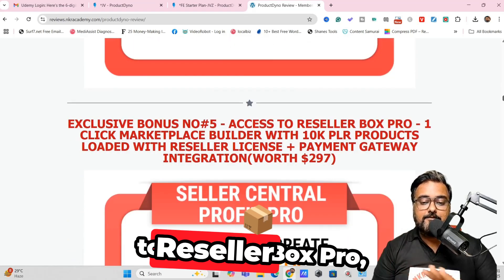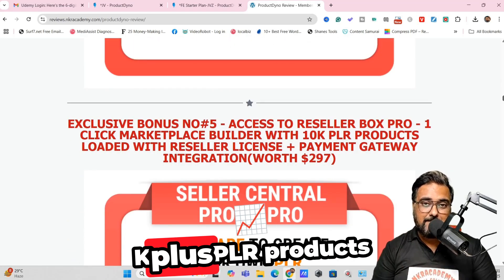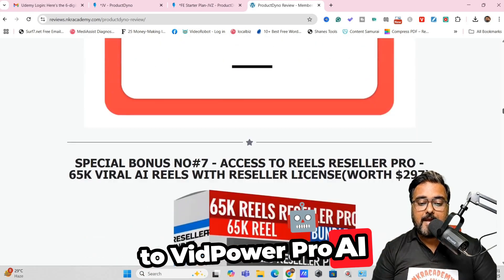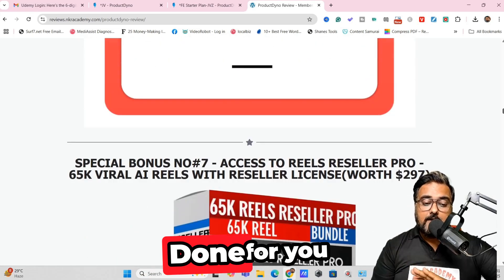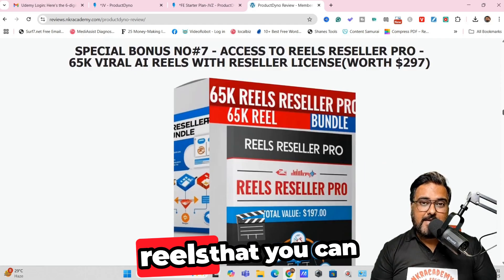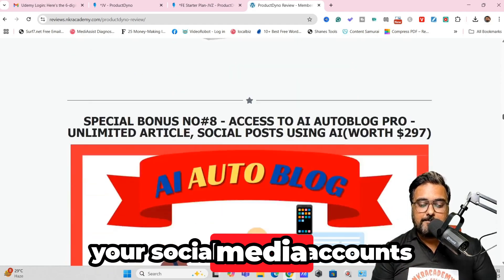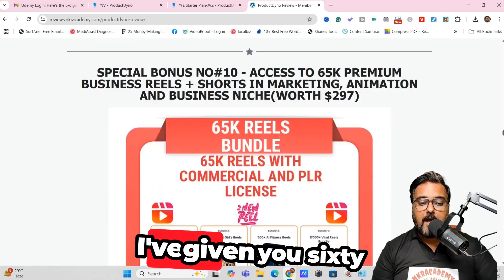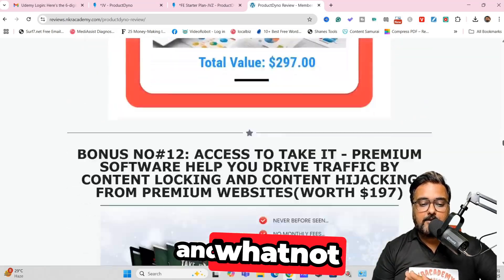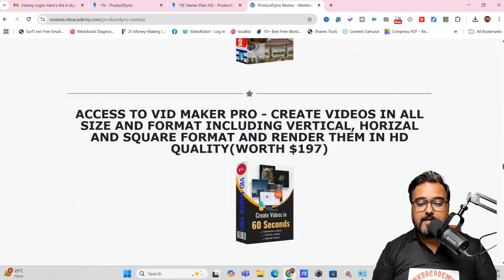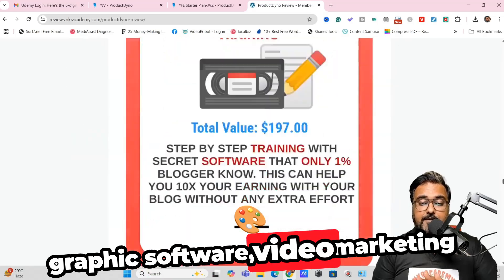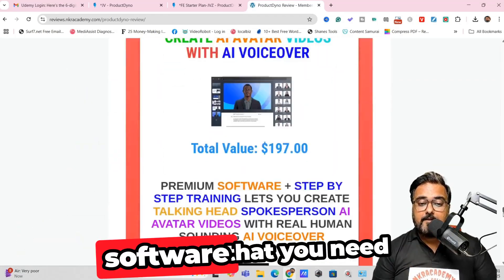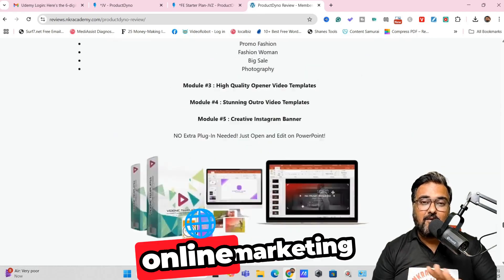I've given you access to Reseller Box Pro, which contains over 10,000 PLR products with reseller license. I've also given you VidRanker Pro, VidPower Pro AI, done-for-you 65K viral reels to fuel your social media accounts, AI Auto Blogger Pro, webinar assets pro, and a 65K reels bundle. There are traffic software, graphic software, video marketing software, website building software, funnel building software, and all kinds of software you need to get started with online marketing.